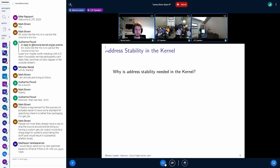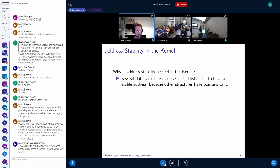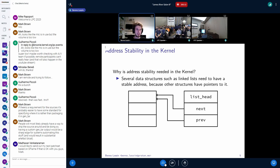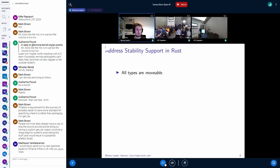Now that we have the motivation out of the way, let's talk about why we need address stability in the kernel. In the kernel we have data structures such as linked lists that need a stable address because other structures point to them. A list head is just a set of two pointers which point to the next and previous list heads. When initialized, those pointers point to itself. But if we take this whole list head and move it in memory to a different address, the pointers do not get updated, and the memory from which we moved it is now invalid — causing memory issues. Bringing Rust into the mix, address stability support in Rust looks like the following.